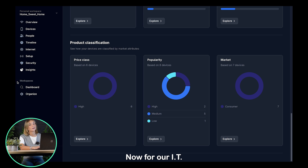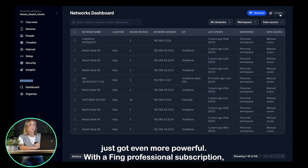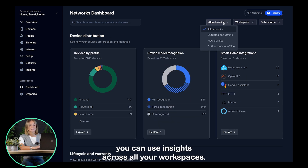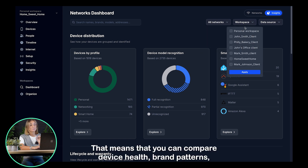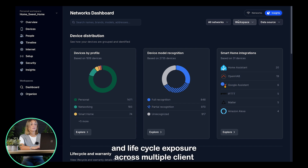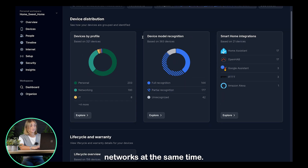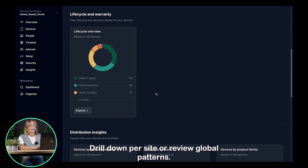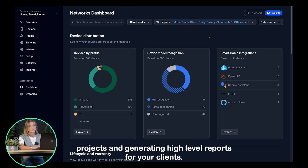For our IT consultants and MSPs, Fing Professional just got even more powerful. With a Fing Professional subscription, you can use Insights across all your workspaces. That means you can compare device health, brand patterns, and lifecycle exposure across multiple client networks at the same time. Drill down per site or review global patterns. It's the ultimate tool for prioritizing replacement projects and generating high-level reports for your clients.